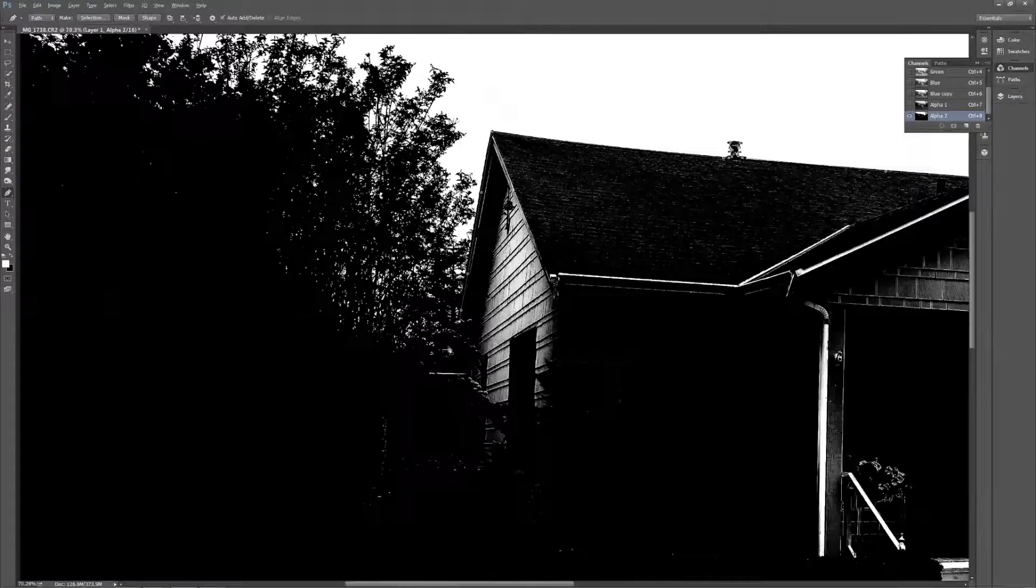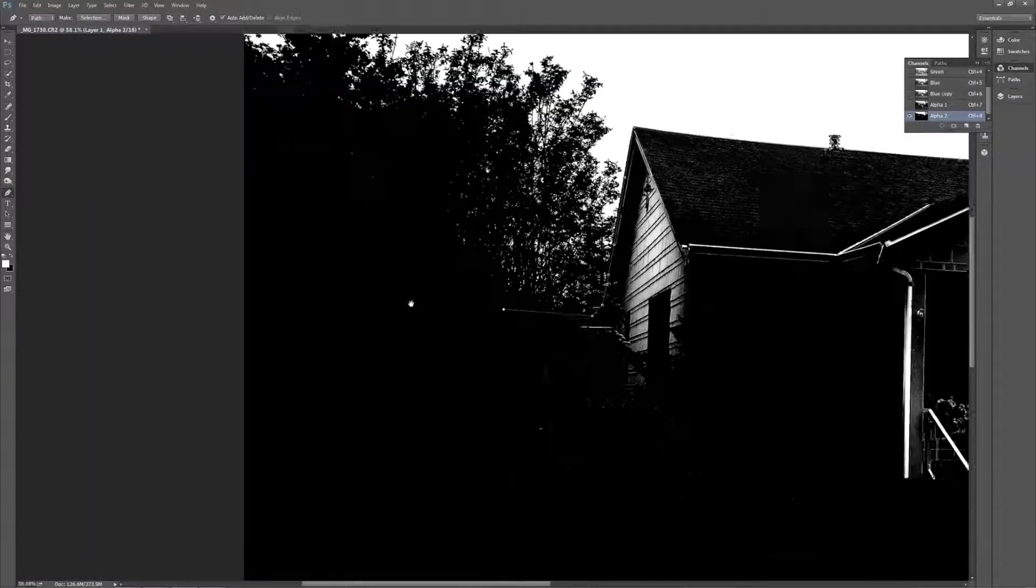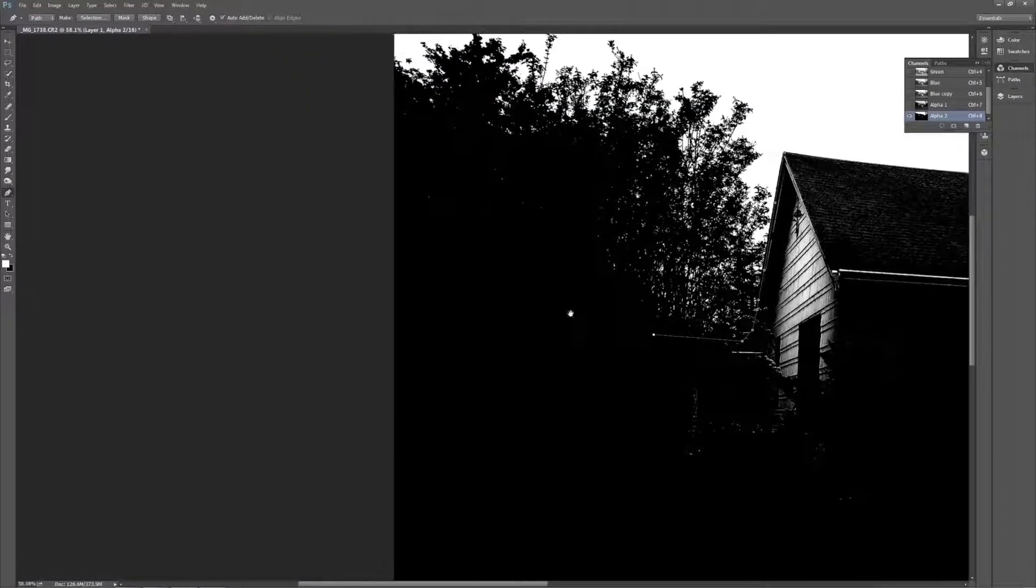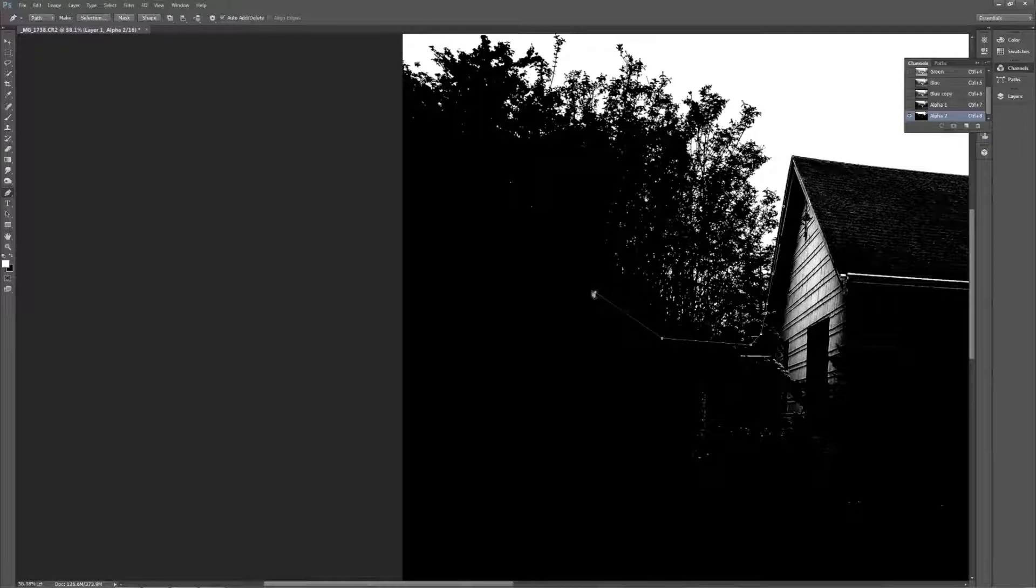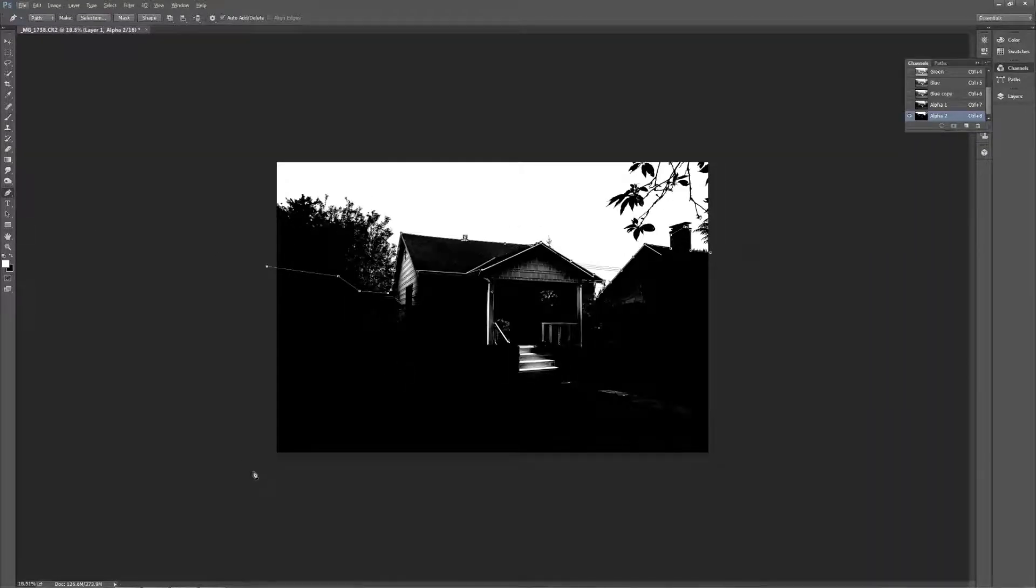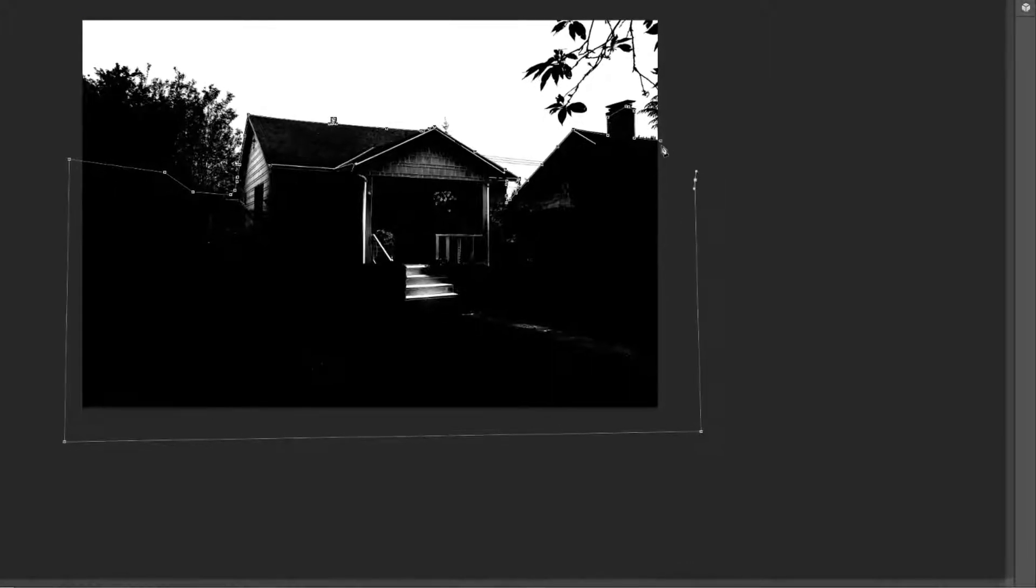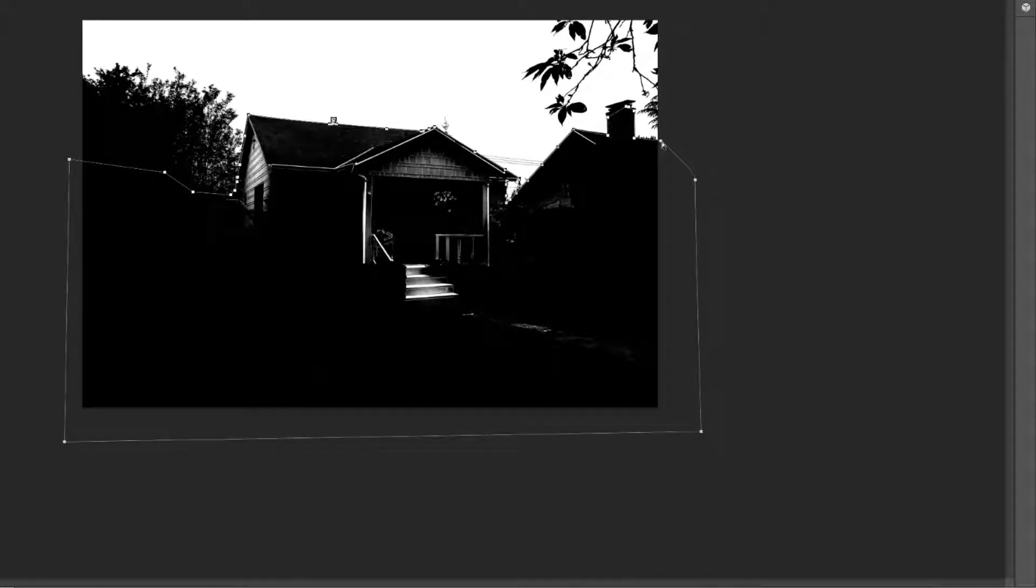It already did a pretty darn good job selecting the trees here. So I'm not going to worry about this. I want some of the sky to come through here. So to the edges and then down, around. Alright, we've got it selected.